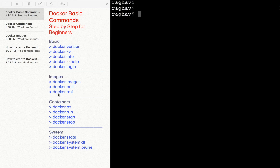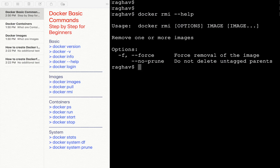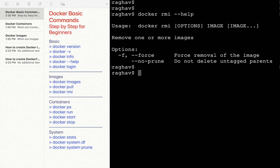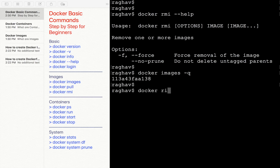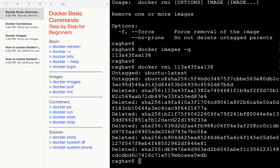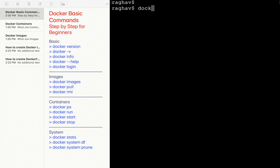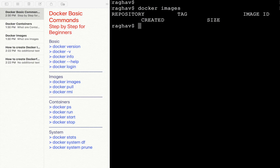The other command is `docker rmi`. I will say `docker rmi` followed by the image ID, and you can see the image is now deleted. And now if I say `docker images`, I don't have any image.